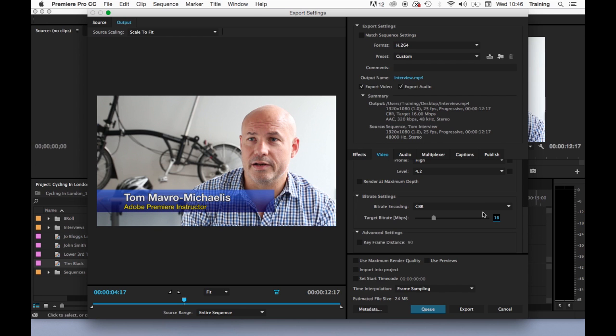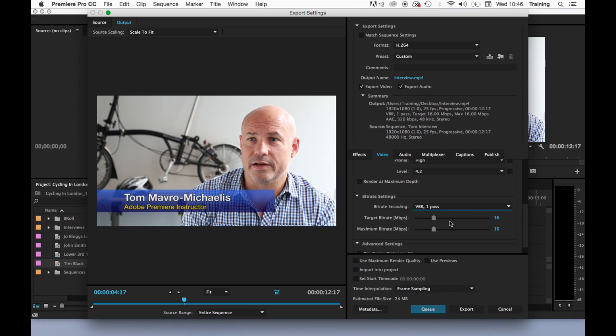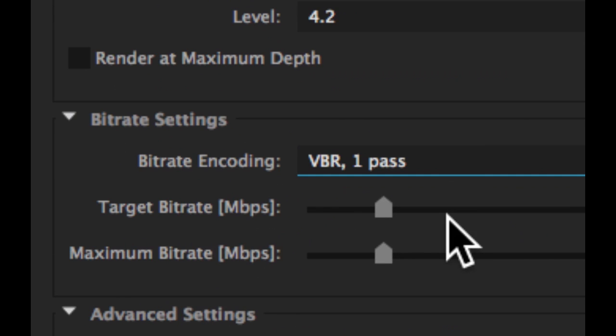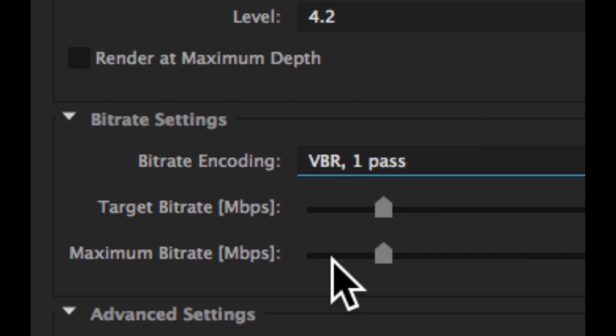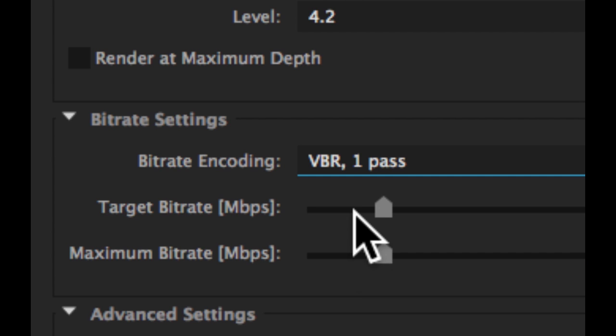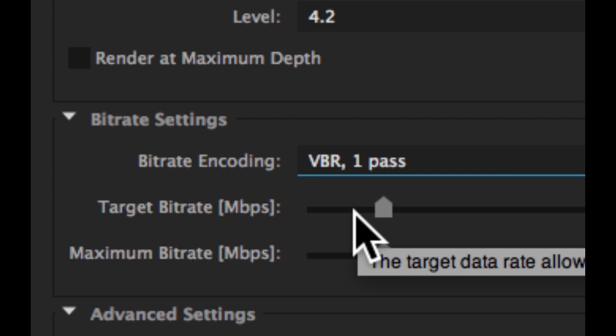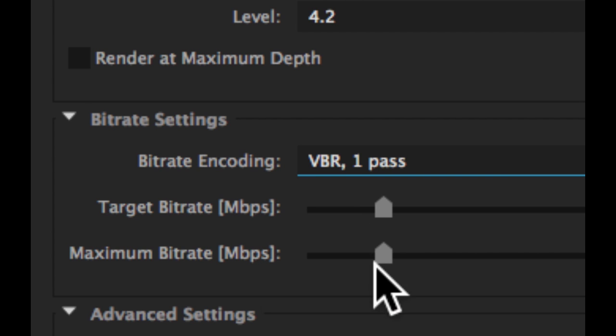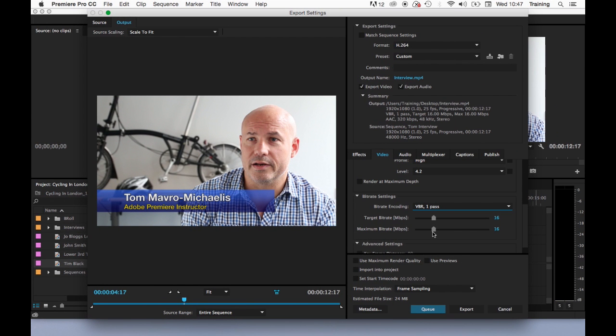Instead I would go for VBR. Now this stands for variable bit rate so you get two bit rate settings with this. You get a target bit rate and a maximum bit rate. Now the idea is this: you set your target bit rate it will try and stay as close to that as possible but by setting a maximum bit rate if it hits any difficult bits in the sequence to encode it can go right up to the maximum bit rate that you set. So you quite often get a more optimized file in terms of file size but also if you set these settings intelligently you should get a file that looks good as well.